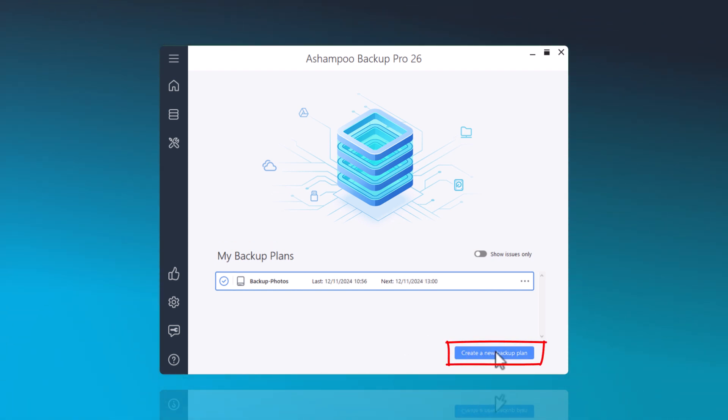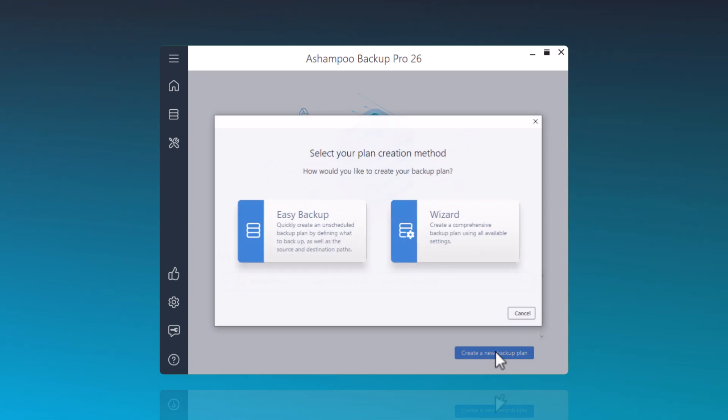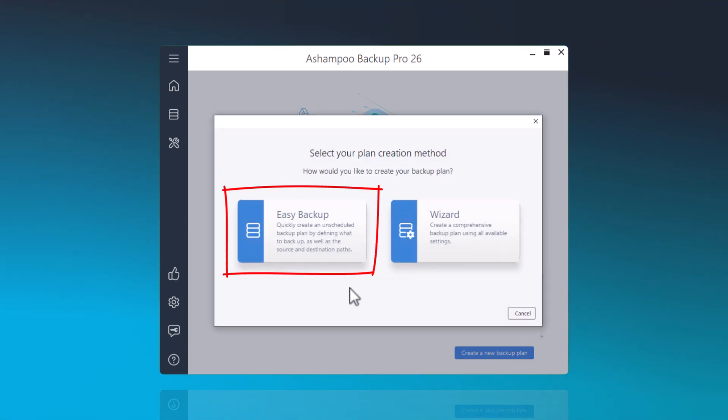First, I'll create a new backup plan. Then, I'll select Easy Backup for a quick, unscheduled backup plan.